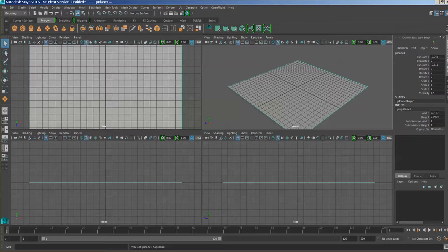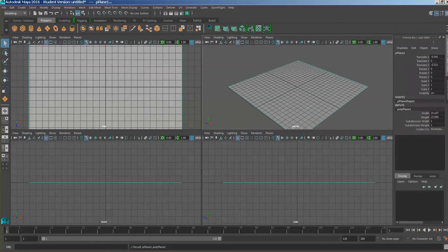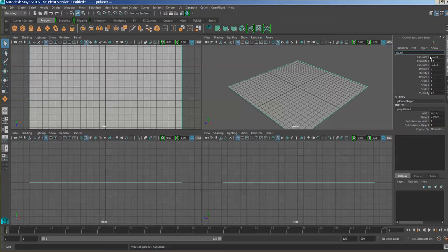Go to the attribute editor and you'll notice different menus here. In the channel box, change the default name 'polygon plane 1' — just call it 'floor' and press Enter. Make sure you know how to rename geometry, because later when you have 20, 30, 50, or 100 items in the scene you need to know what they correspond to. So you have your floor, and let's say you're going to work on an interior scene.